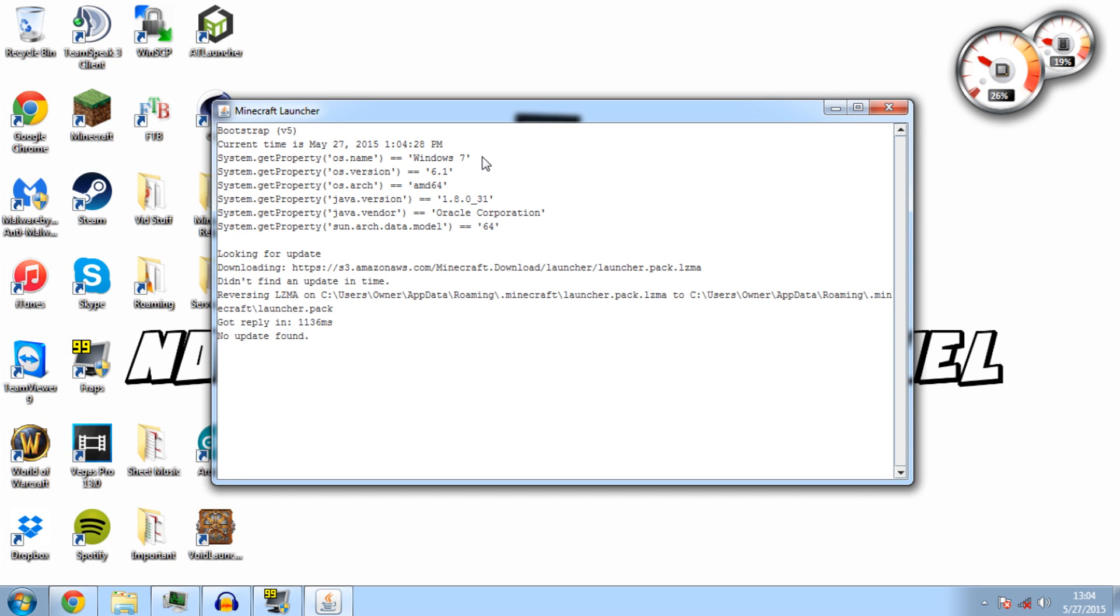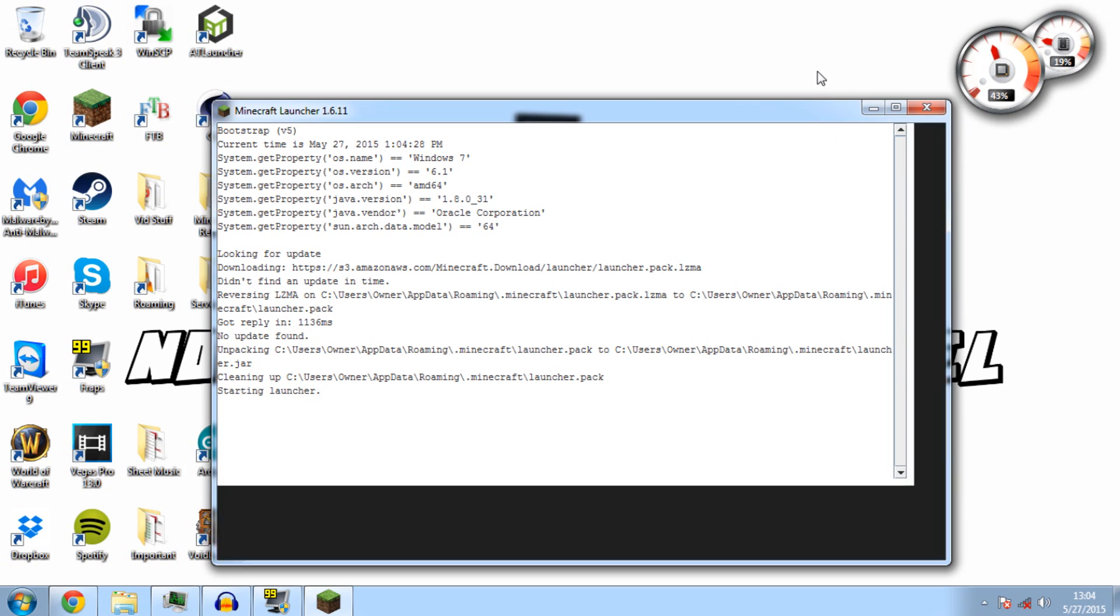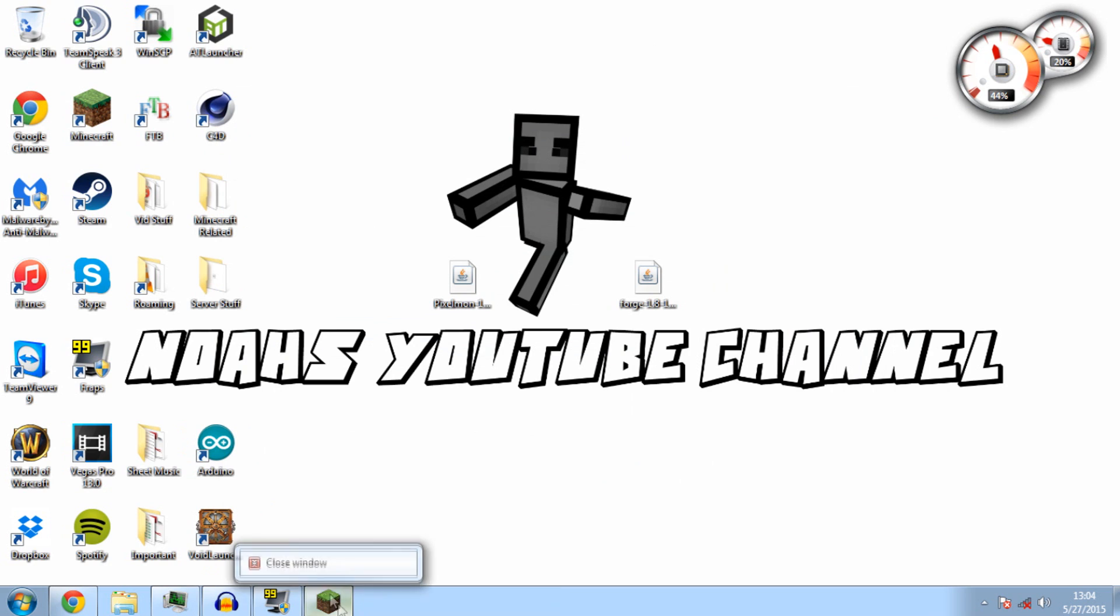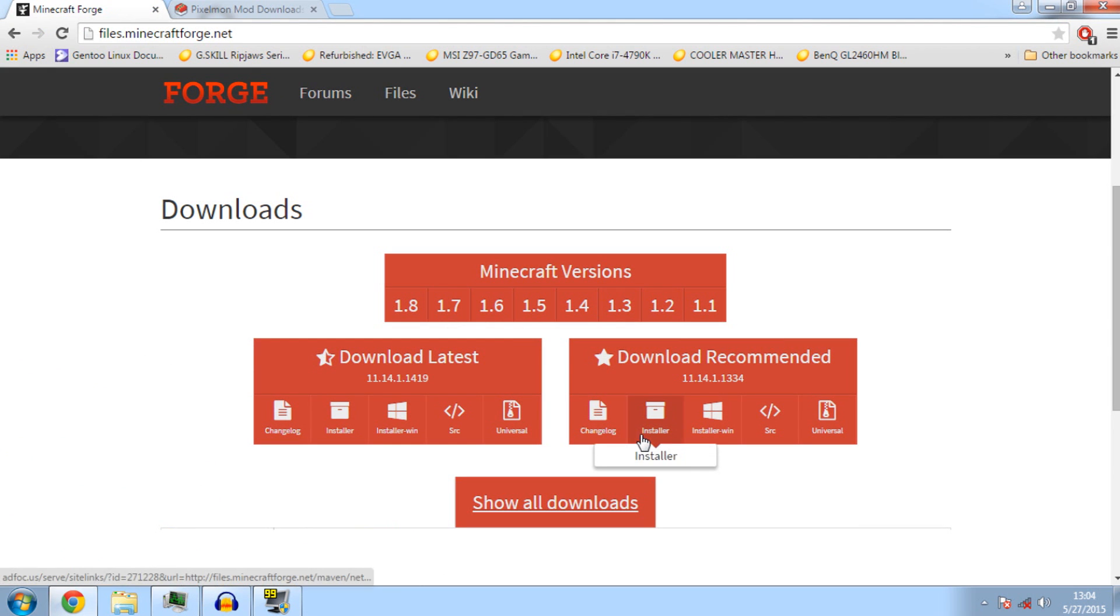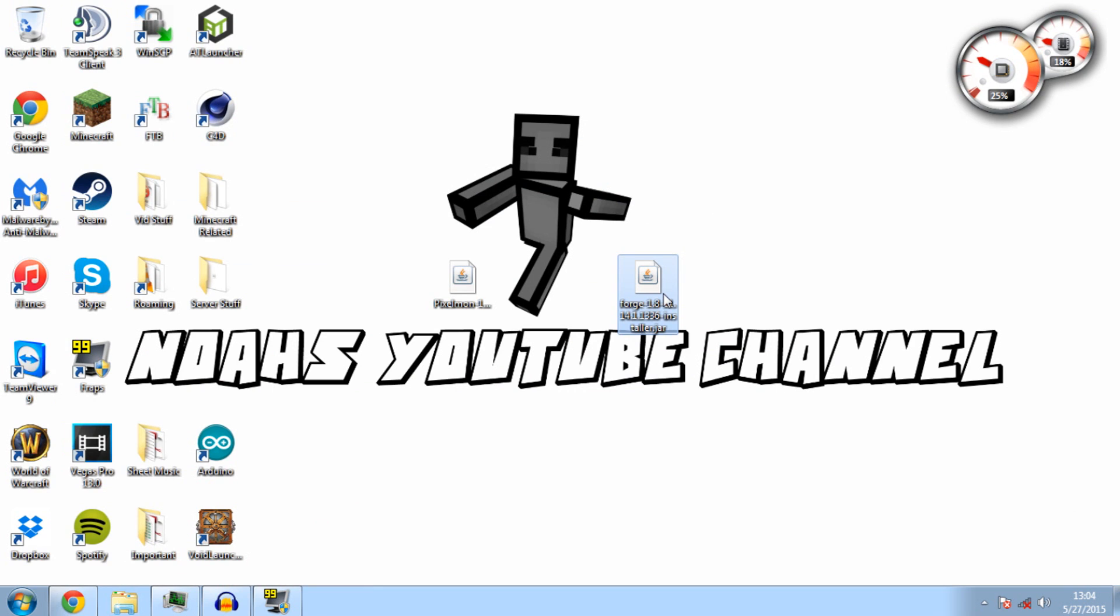I did go ahead and do that for you guys because it would have taken too long for the video. Let me minimize and close that to make it simple. Your first step is you're going to want to go to this website and download the Forge recommended installer.